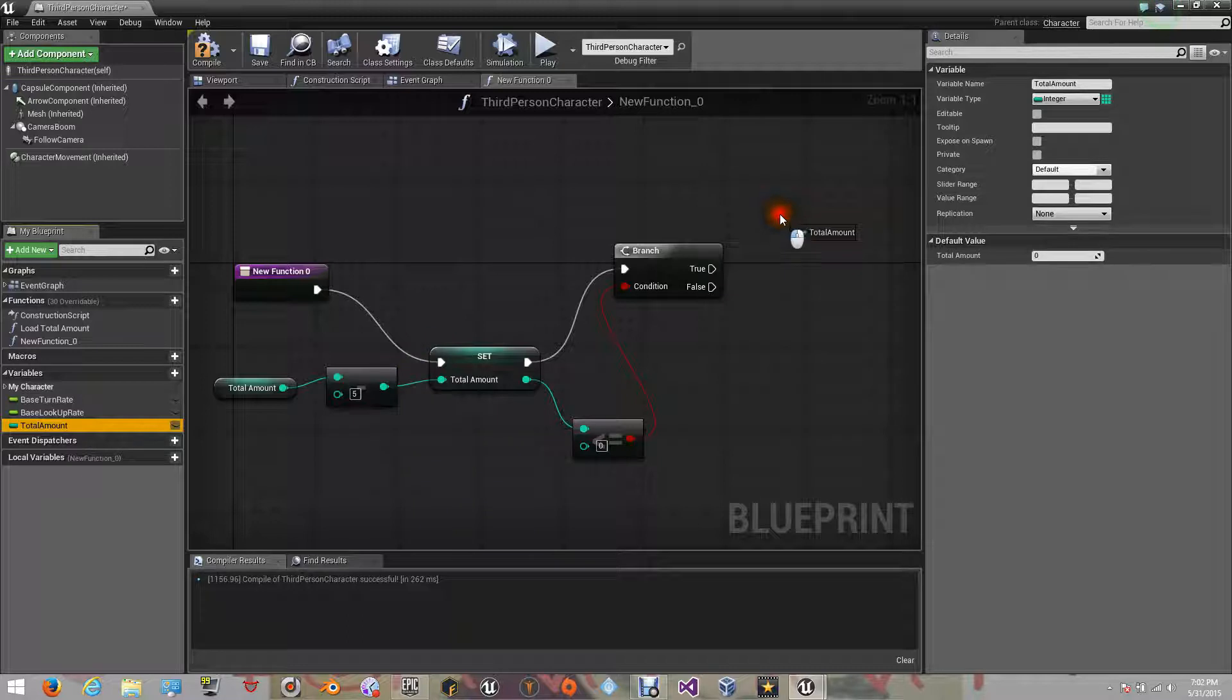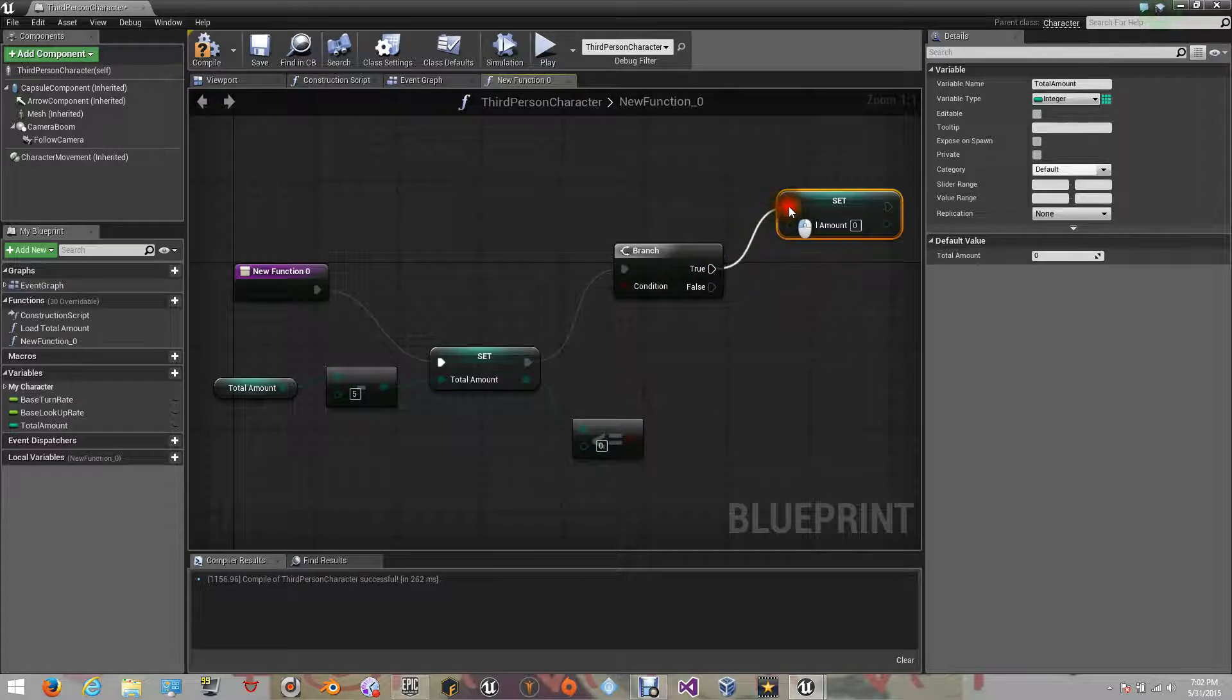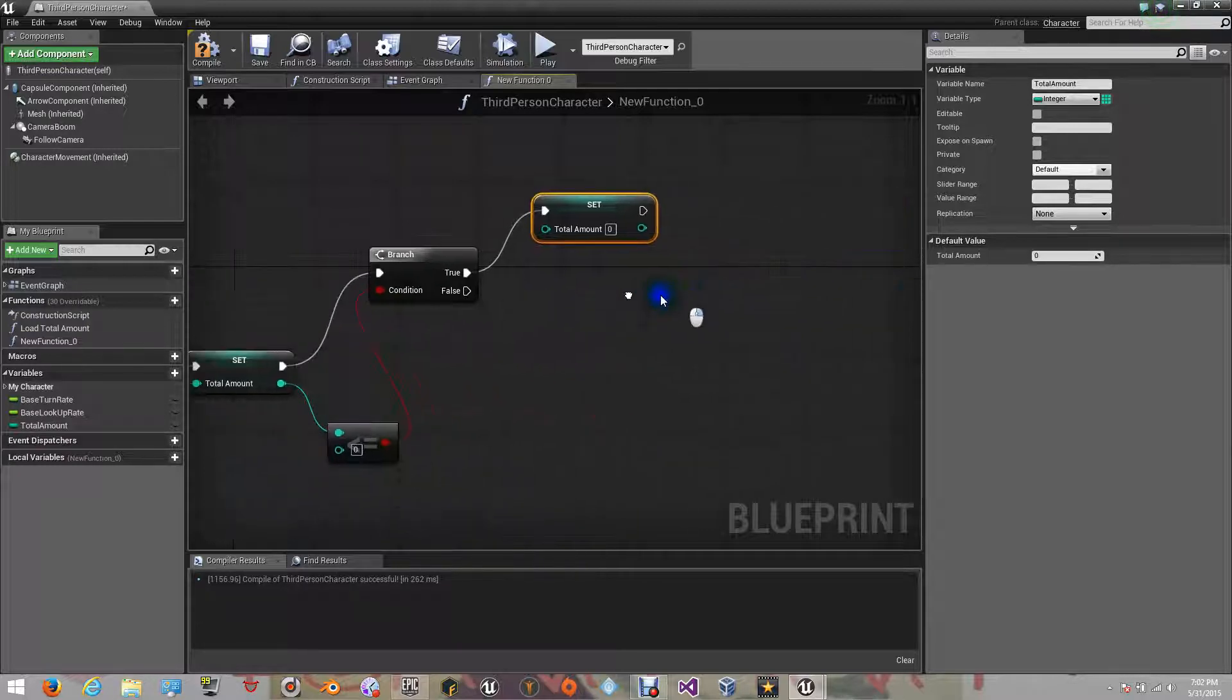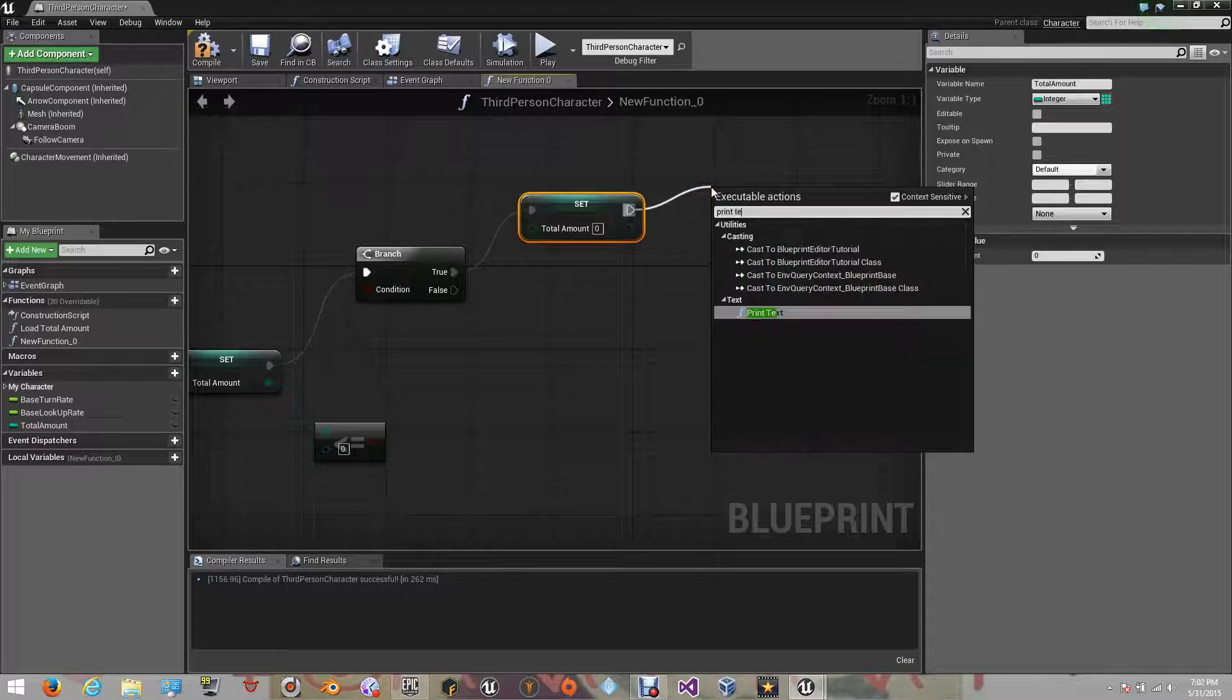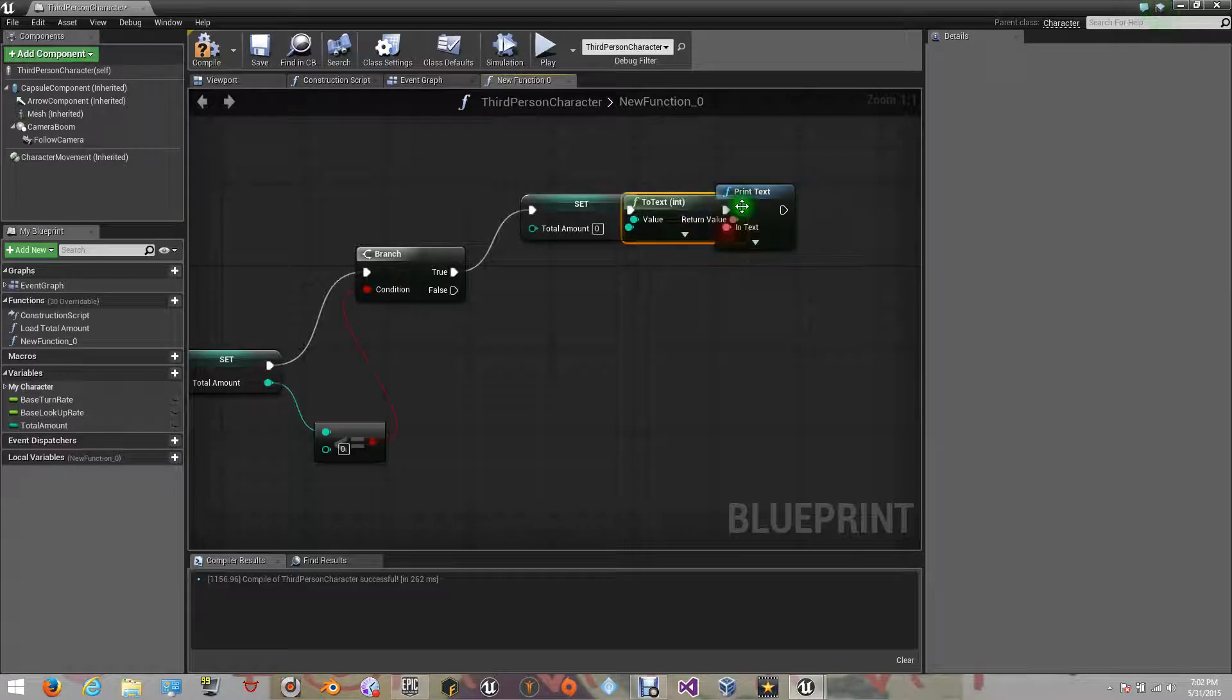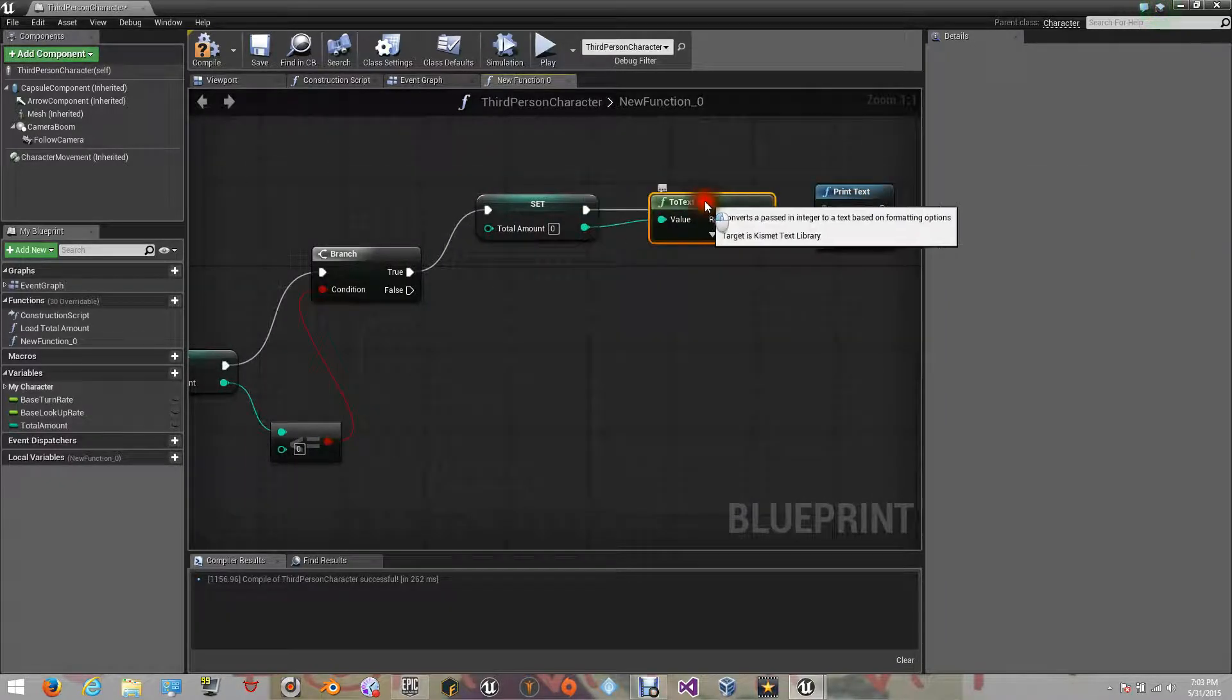Now, we need to add two sets of the variable. Here we can decide what we want to do if the result is true or not. If it's true, then the result for the variable will be 0. Let's add the print text function, so we can know if it's working or not. Now, connect the value result to the text of the print text function, so it can be viewed on your screen.